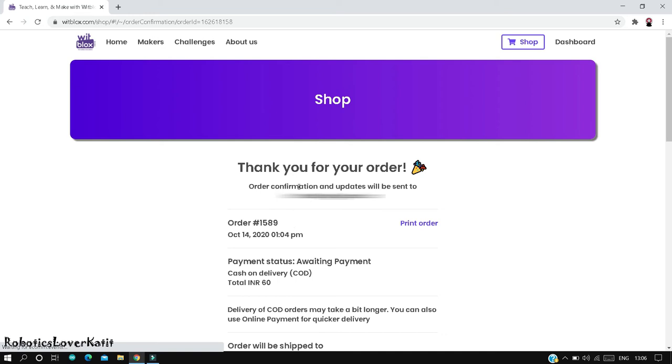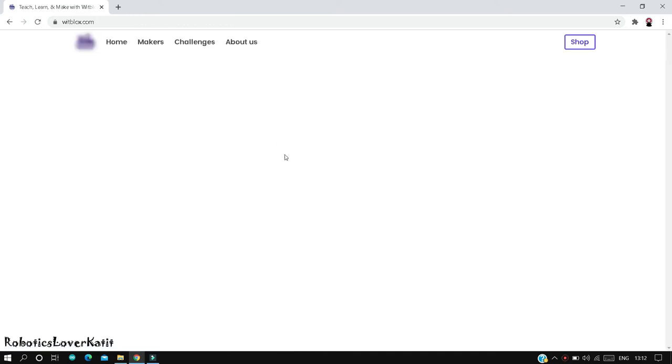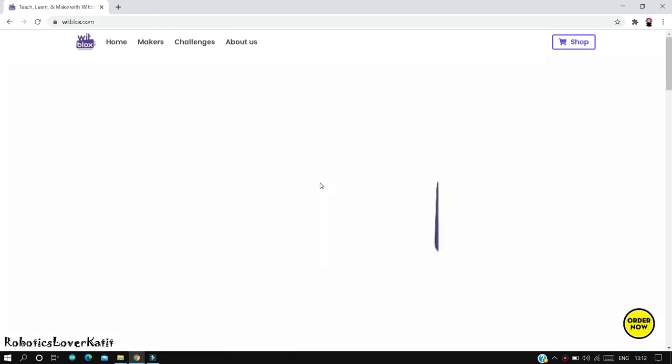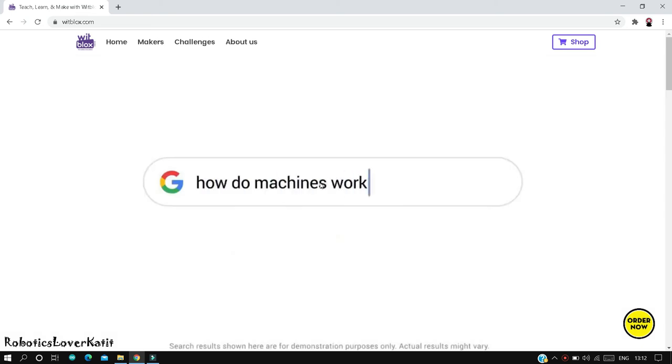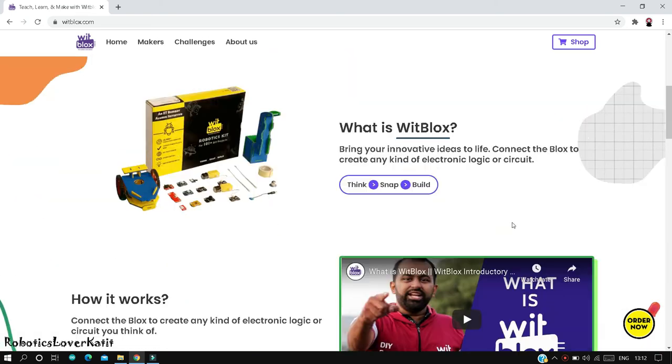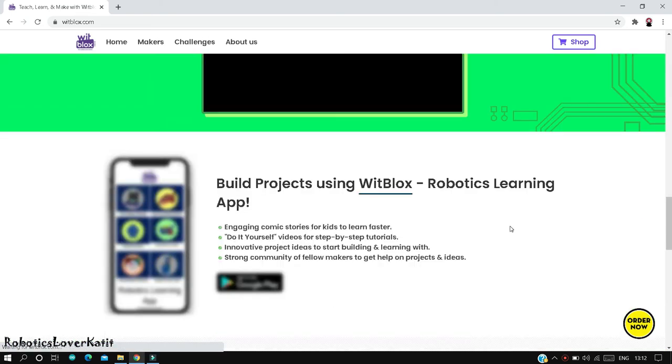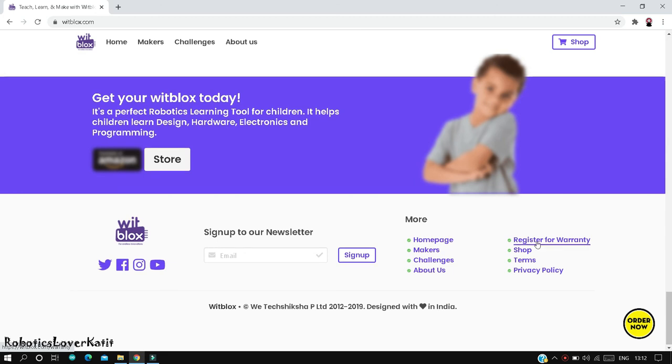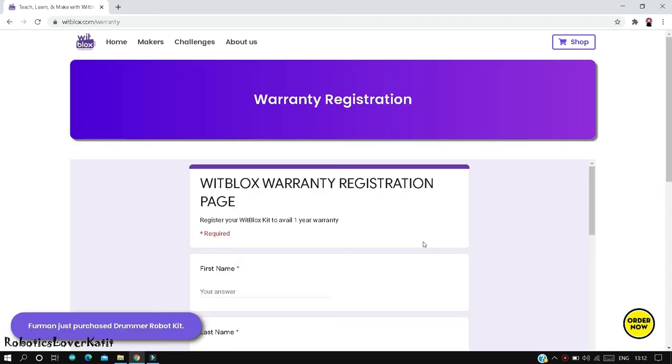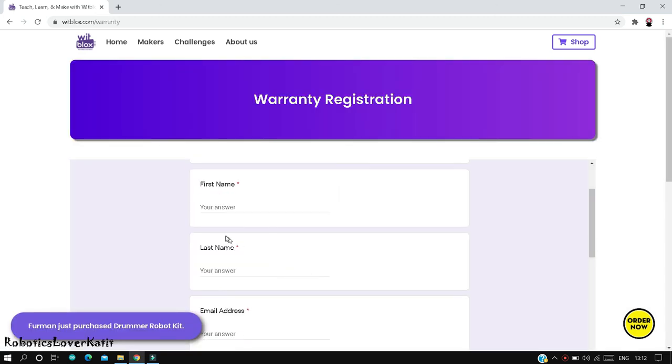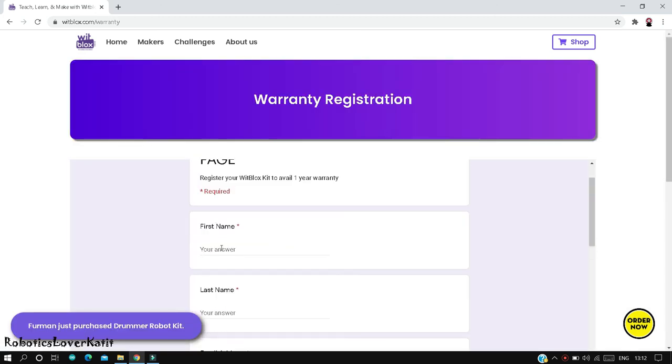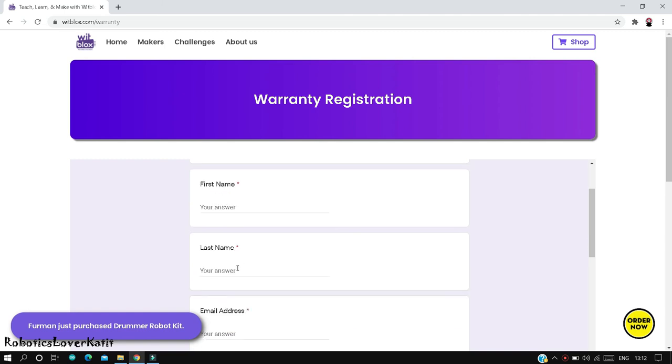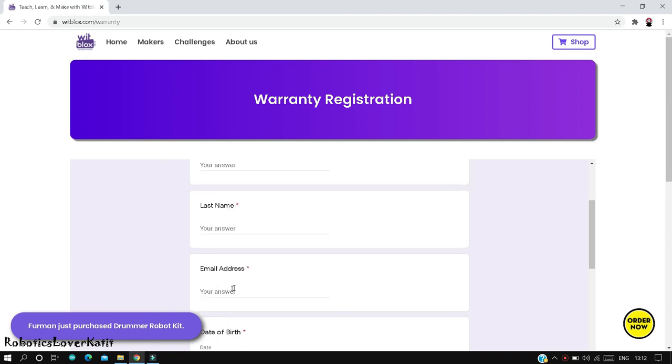That's it. Next, how to register your Witblocks kit to get a one year warranty. Again, go to the official website of Witblocks and scroll down. Click on register for warranty. Fill up this page: your first name, last name, email address.